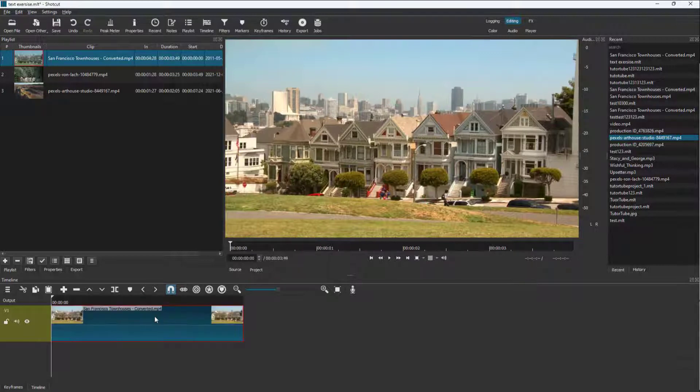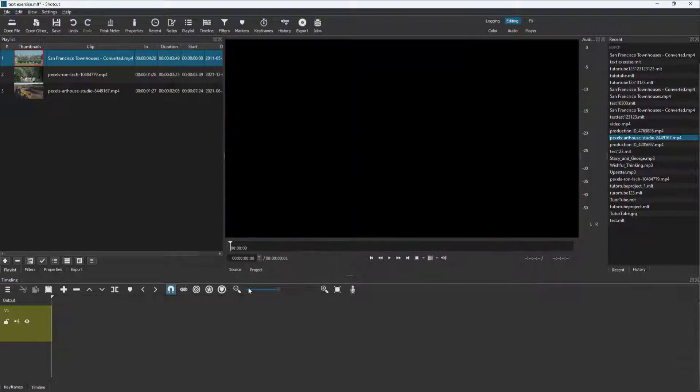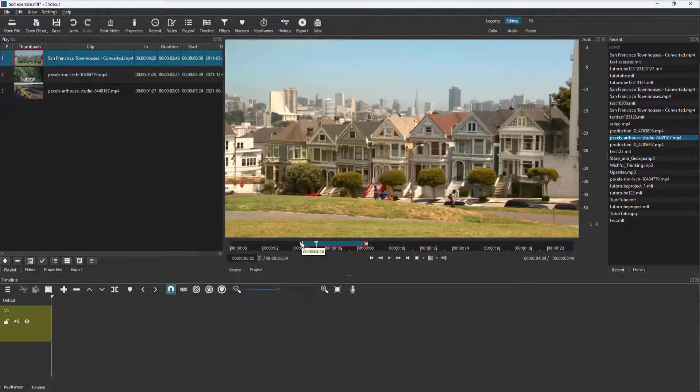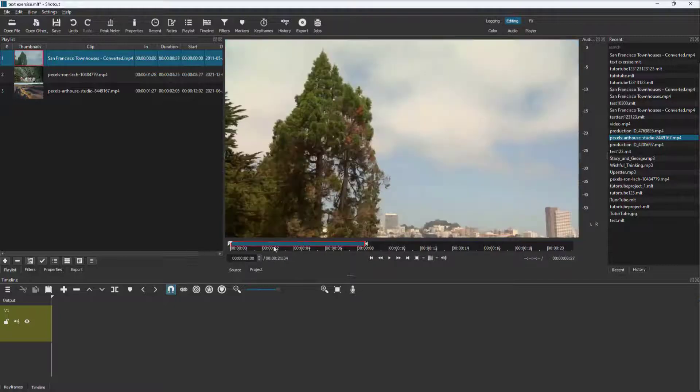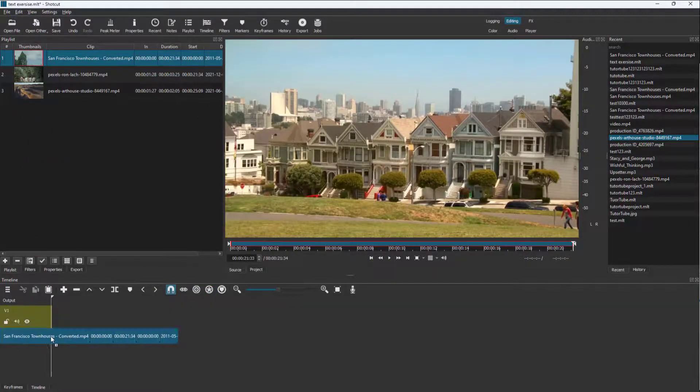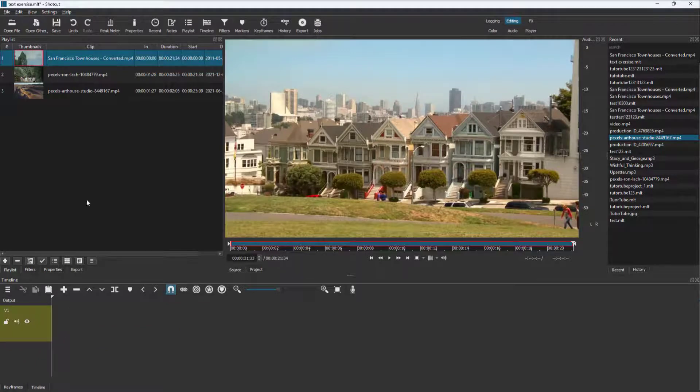But if you don't want to set the in and out point here, you can bring the entire clip as it is onto the timeline, just like this.